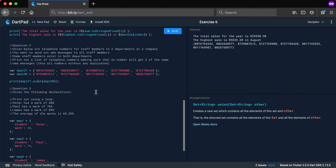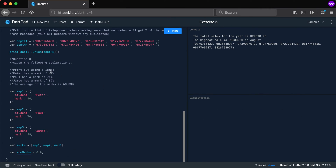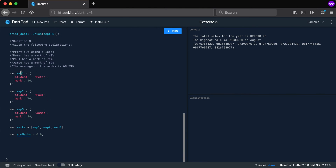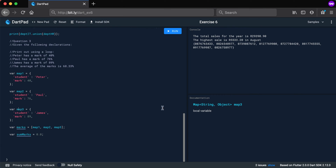Question three: given the declarations, print out using a loop — Peter with a mark of 40, Paul with 76, James with 89, and the average of 68.33. We have three maps with keys 'student' and 'mark', stored in a list called 'marks'. If you click on the list you'll see it's a list of maps. Click on the variable to see the documentation for what you have in front of you.